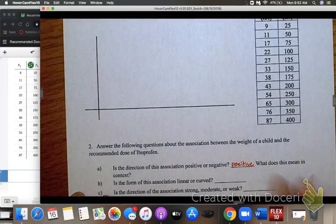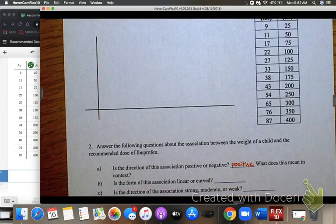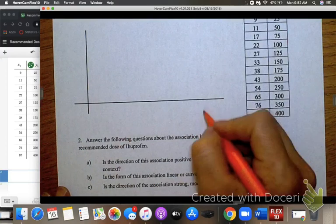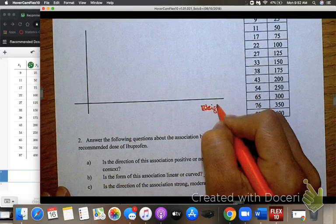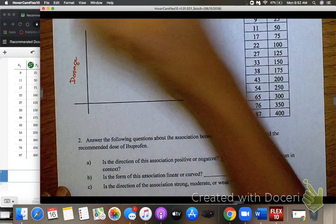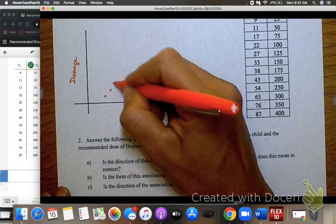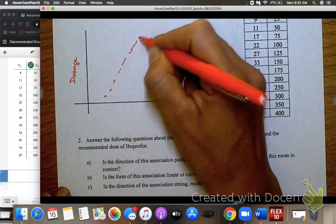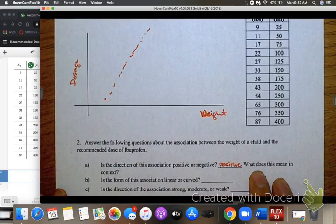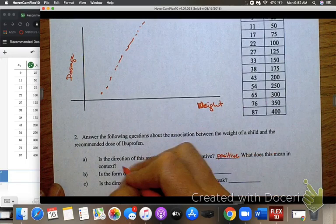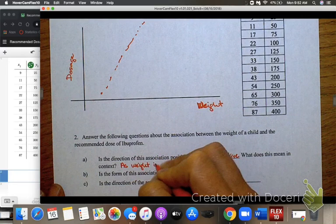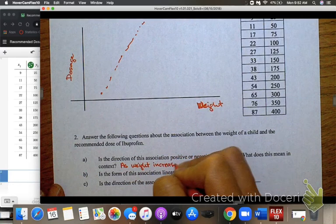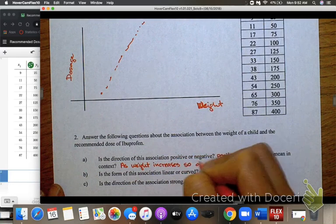What does this mean in context? Remember, on our graph we used weight for the x-axis and dosage for the y-axis, and the graph was going upward. So in context, this means as weight increases, so does the dosage.